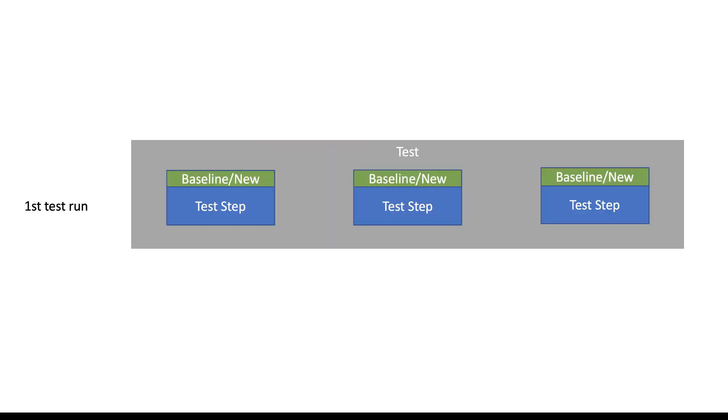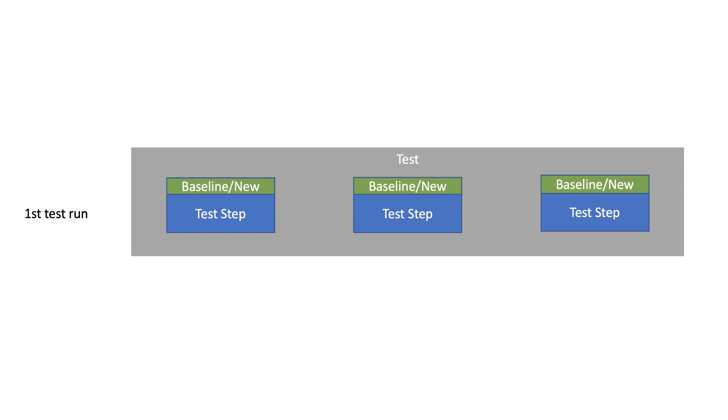Now let me go over an example to show you when maintenance is needed. Let's say you ran a test that had three steps. The first time you run this test, all three steps are marked as new and are automatically considered as baseline images for all these three steps.